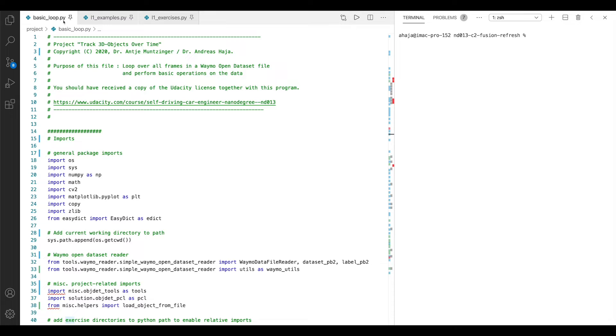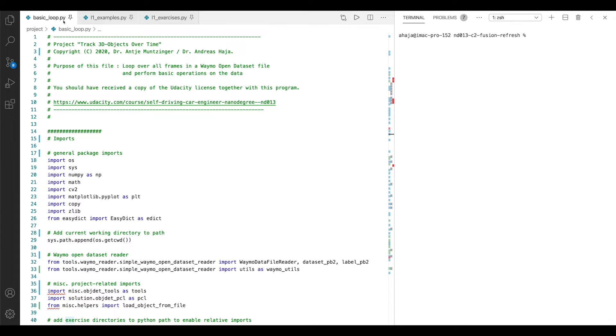Because the basic structure of processing Waymo frames, of opening the various elements, and then piping them into various functions is actually the same for the midterm project and the final project. By paying close attention to the structure which I'm going to show you now, it also helps you in preparation for these two projects.